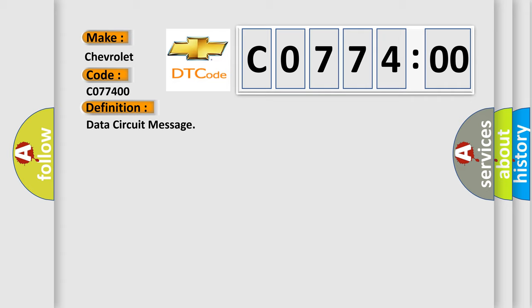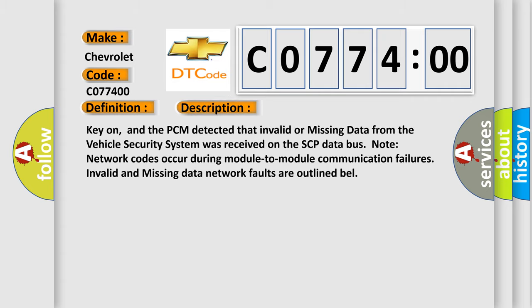And now this is a short description of this DTC code. Key on, and the PCM detected that invalid or missing data from the vehicle security system was received on the SCP data bus. Note: network codes occur during module-to-module communication failures. Invalid and missing data network faults are outlined below.